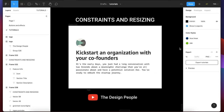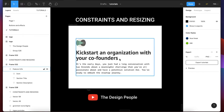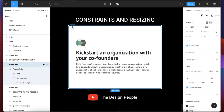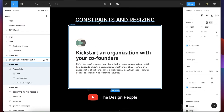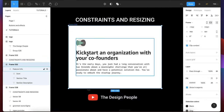Welcome back to my YouTube channel. Today we are talking about constraints and resizing. Constraints help you define how your layers resize. Layers are your frames, groups, texts, and all elements embedded in one another. Constraints work only on frames — not on groups — whether your frame is on auto layout or not.